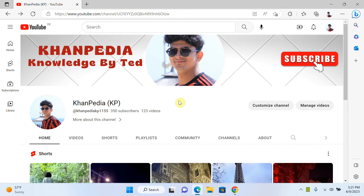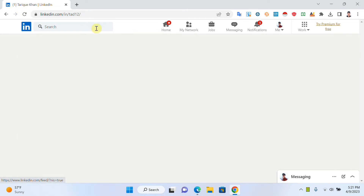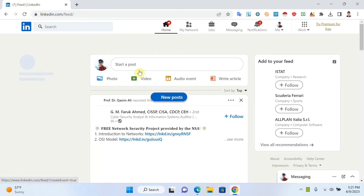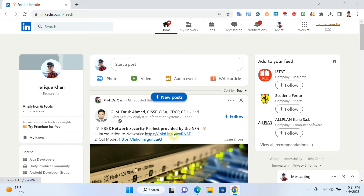Hello everyone, welcome to my channel. Today's video I will try to explain how we can make our LinkedIn profile private. Sometimes we want to make our profile private — maybe we don't want to show our profile picture, our bio, or our education. So we can modify our profile to make some parts a little bit private.